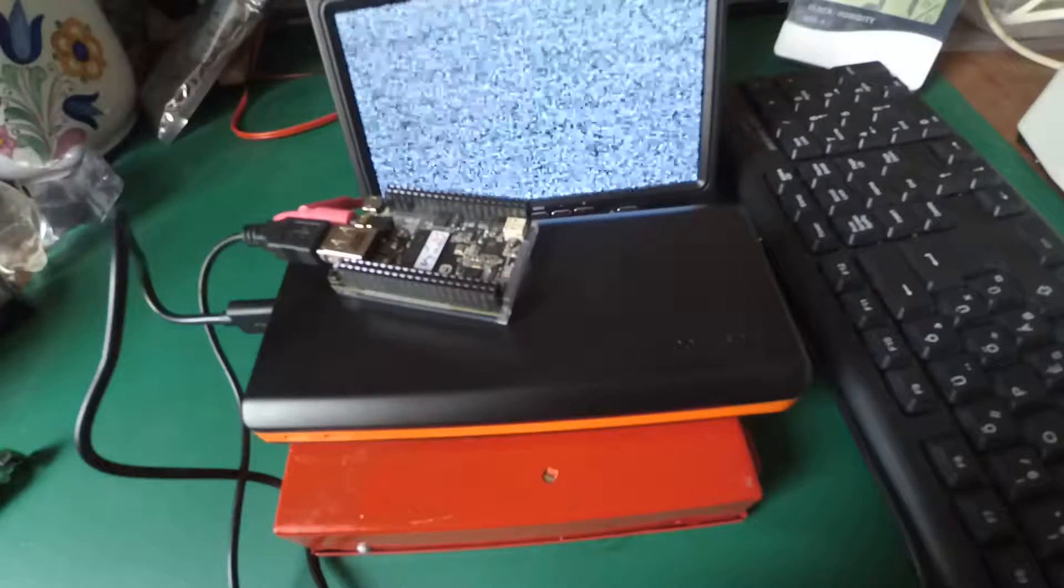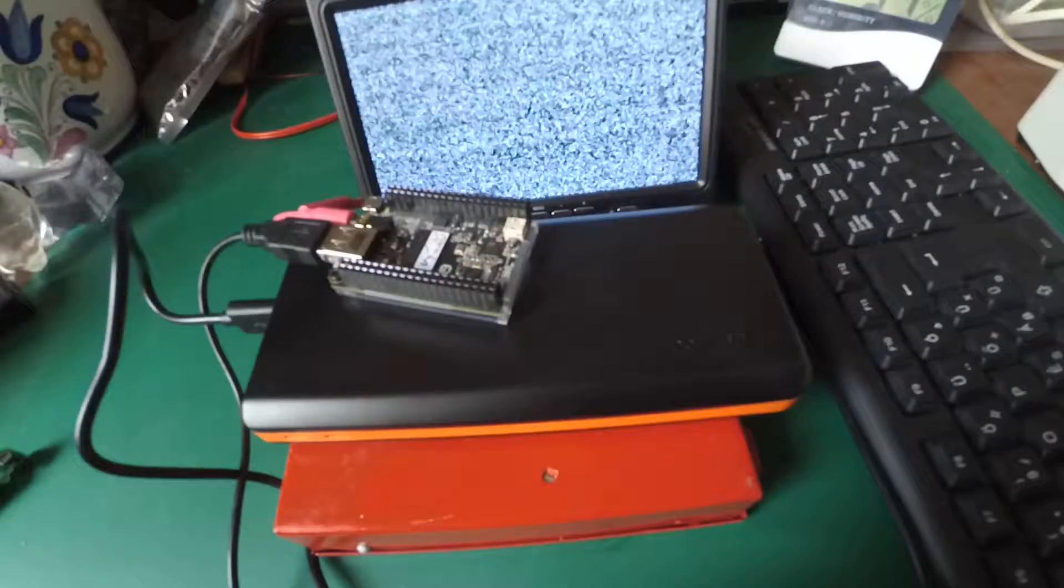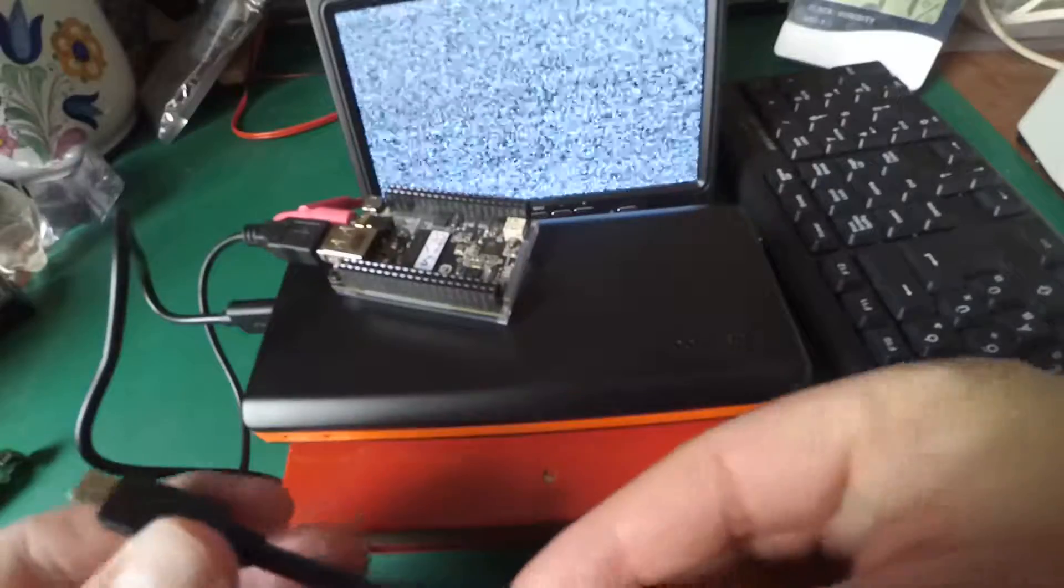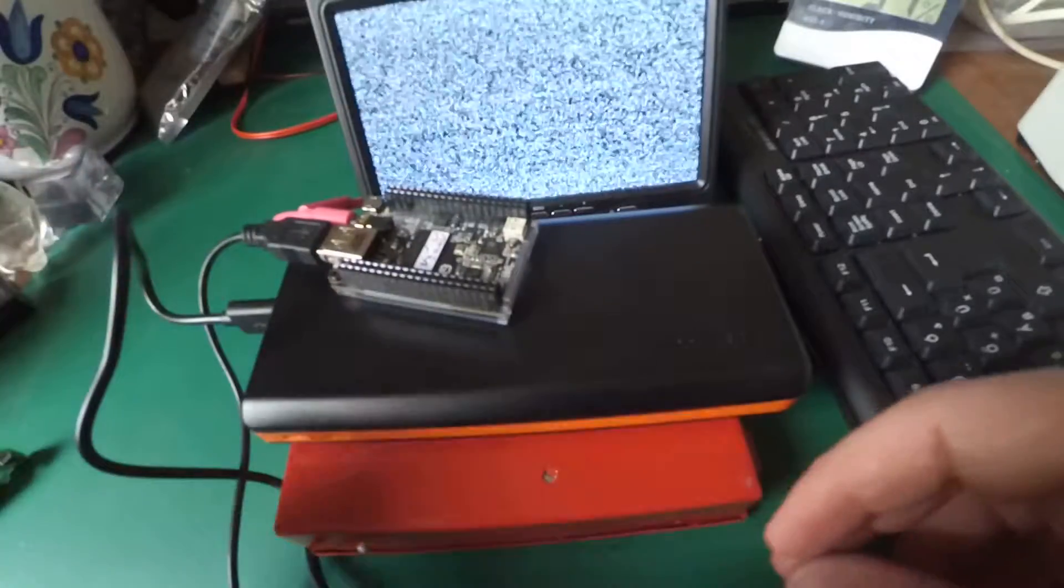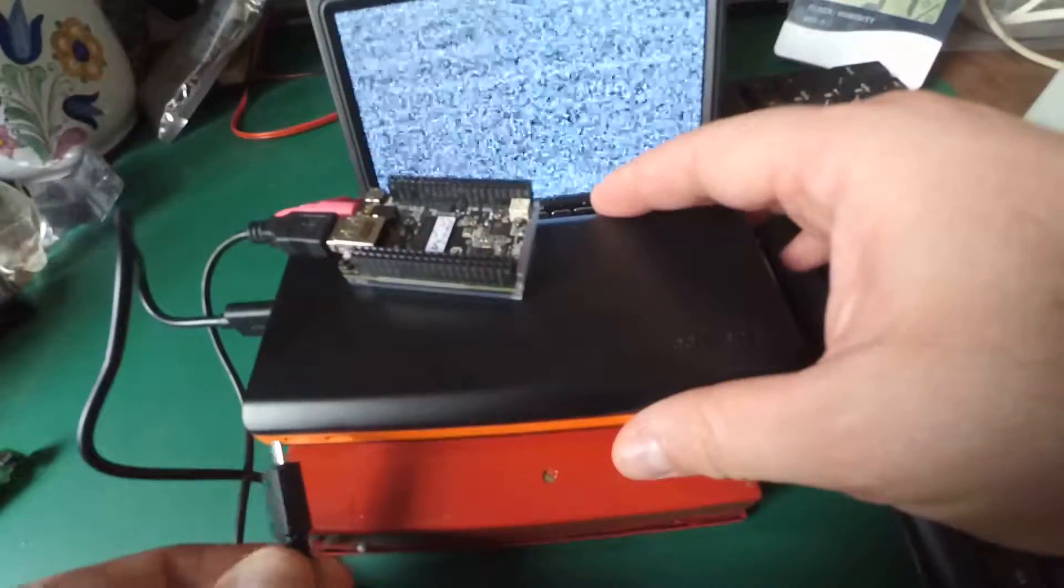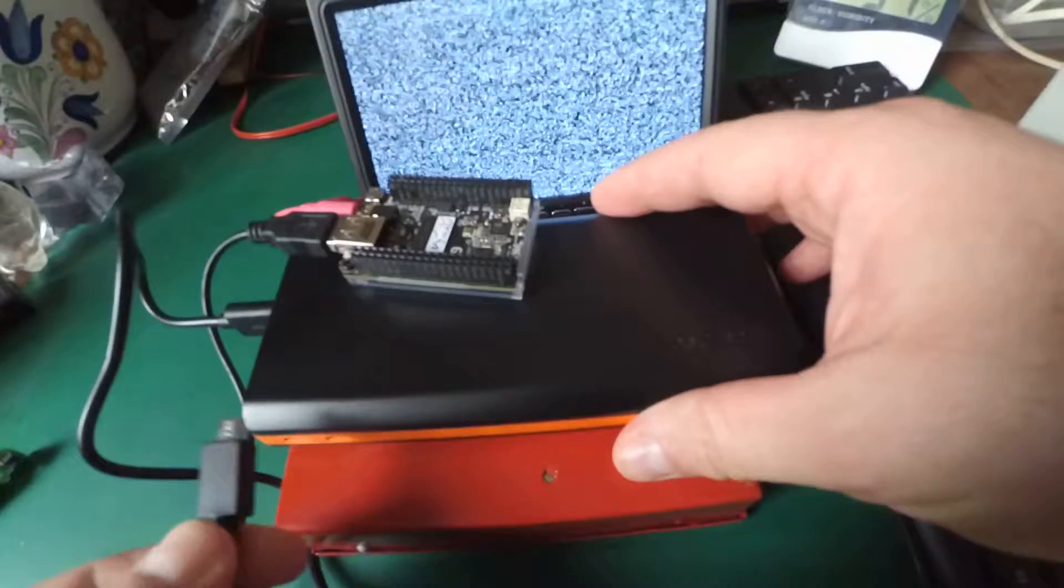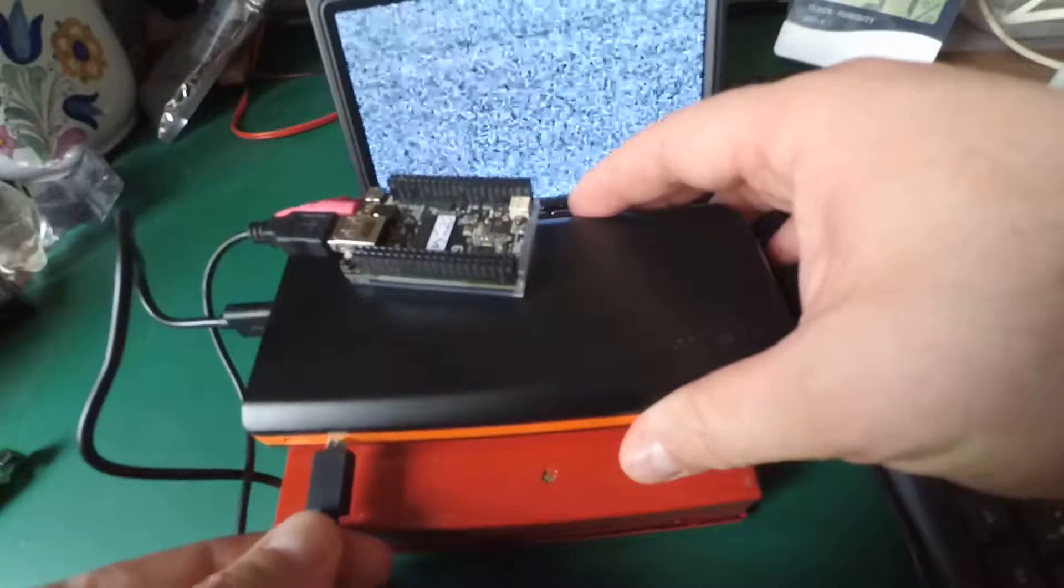So let's see how the power bank works on an uninterrupted power supply feature. Right now nothing is connected to its charge port.